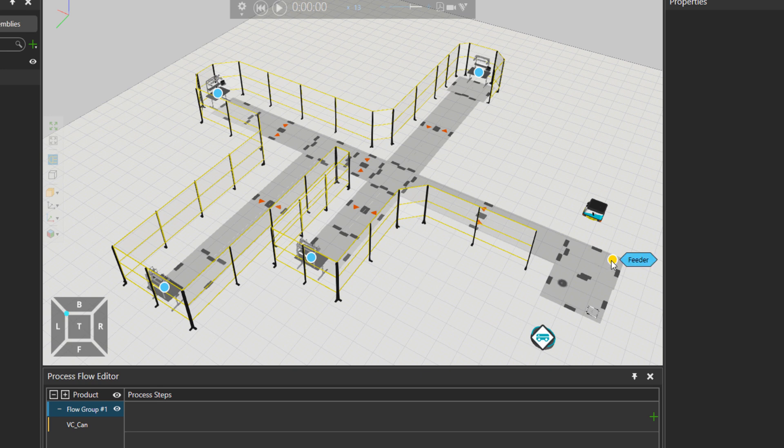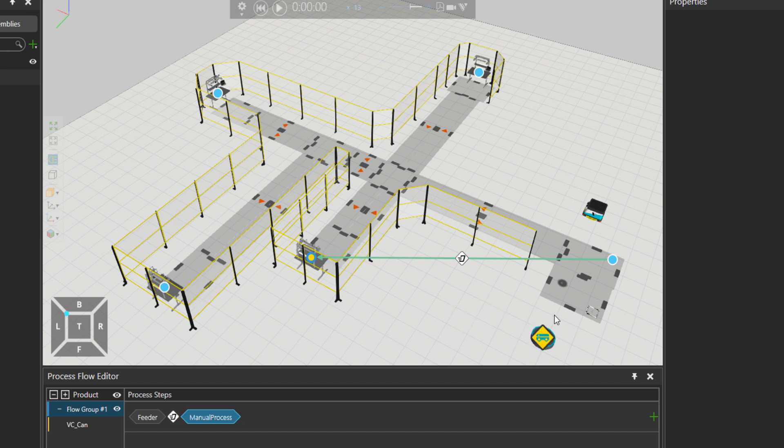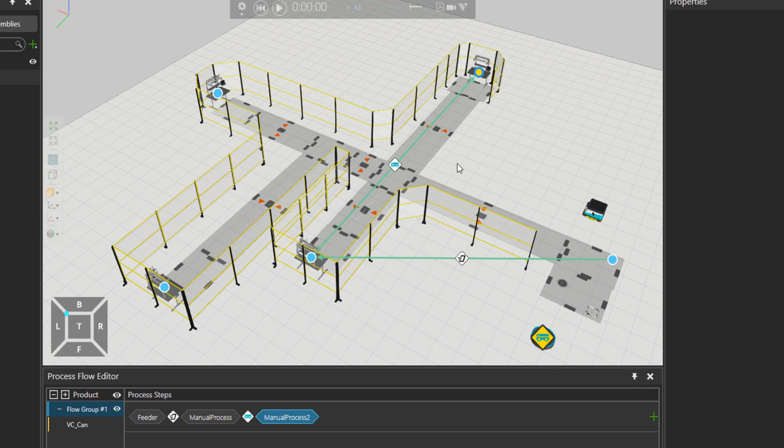Let's create the flow. So I'm going to click on feeder label, then to first manual process. What I forgot to do was to choose this label of the mobile robot controller. Then to manual process two. You can see that this transport link already has the icon of the mobile robot. Manual process three and four.